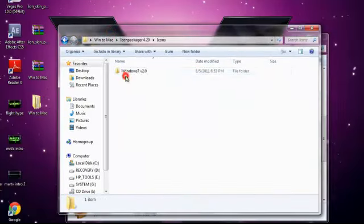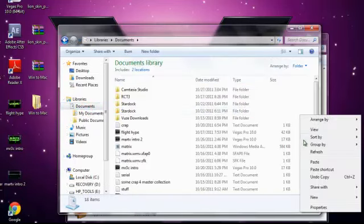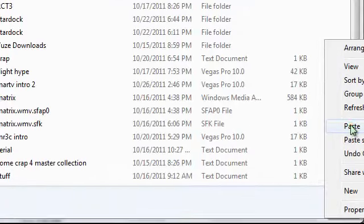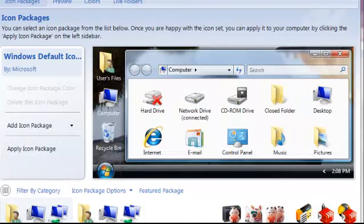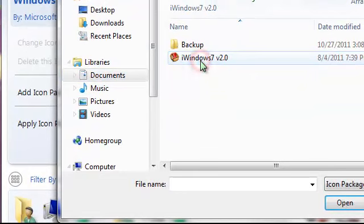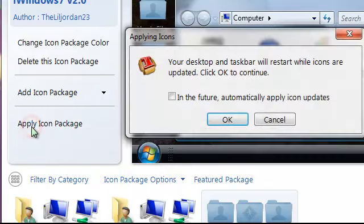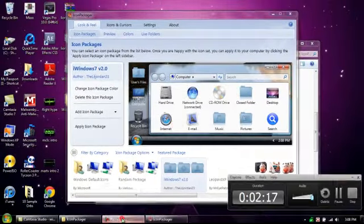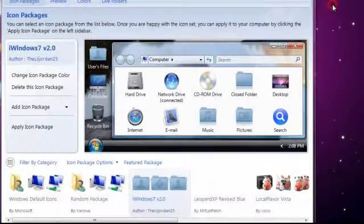Now take the icons folder and open it. Right-click on iWindows 7 version 2, copy it, go to your documents, and paste it there. Never ever delete it. Go back to Icon Packager, hit 'add icon package,' then 'install from disk.' Go to your documents folder, open iWindows 7, and select the iWindows 7 file — just double-click on it. Hit 'apply icon packager,' check the box, and click okay. It will restart Explorer, and now your icons should look a little different.